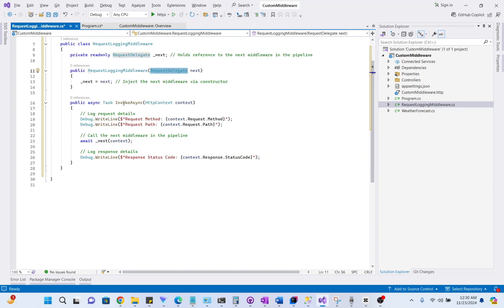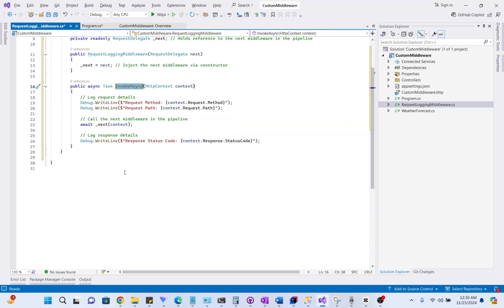Next, we have InvokeAsync method. This method is the heart of your middleware. It is called for every HTTP request, and HttpContext provides access to both the request and the response. We have added some logging detail for our request.